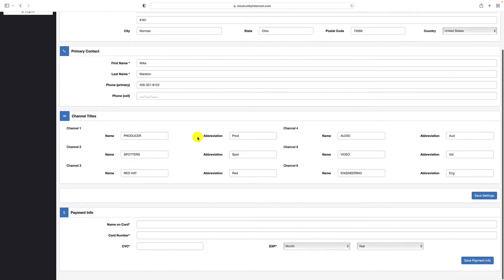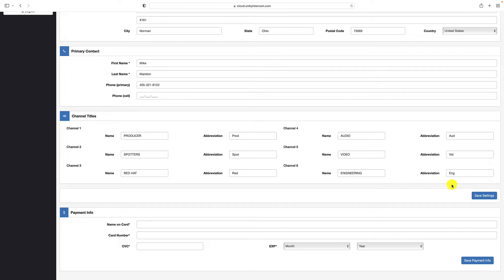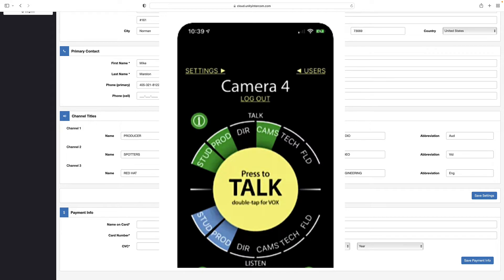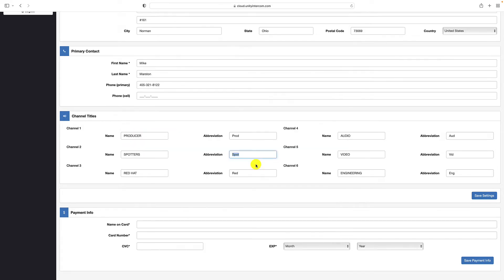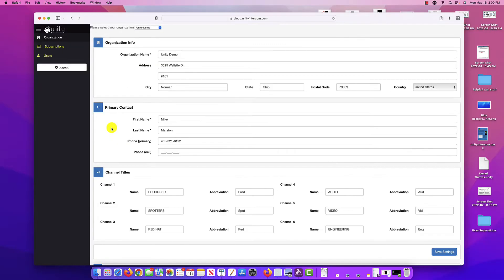Here's where you would also check out and name your channel titles, your party line channels. You can do a four character abbreviation and that helps other users when they log in to make sense of what is the purpose of this particular channel over this one. Otherwise they'll just be named channels one through six.